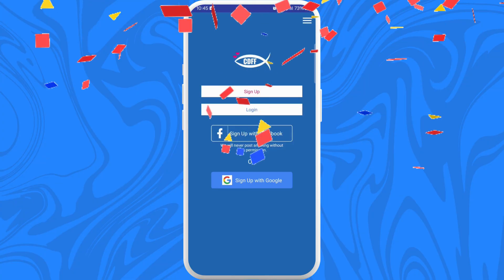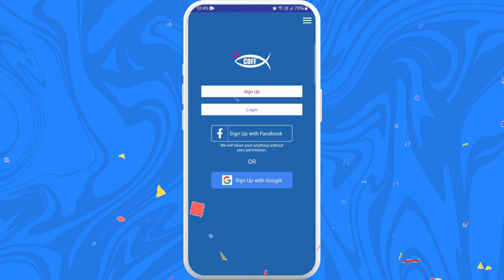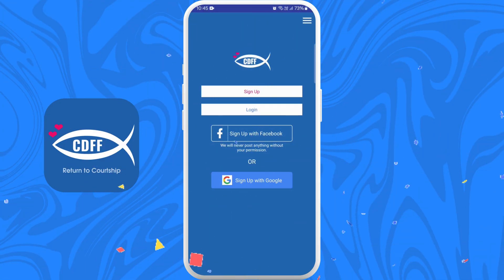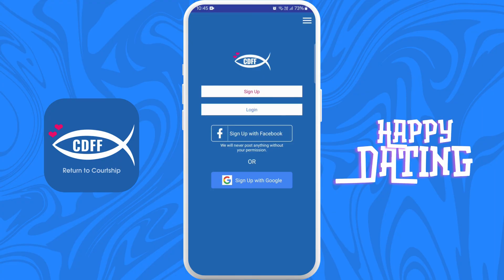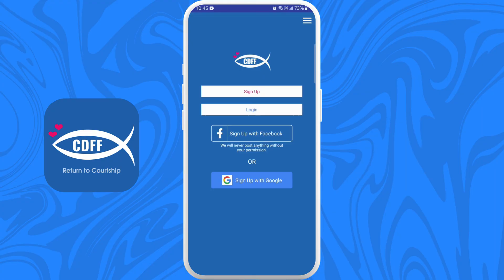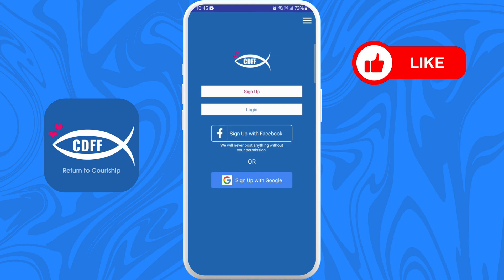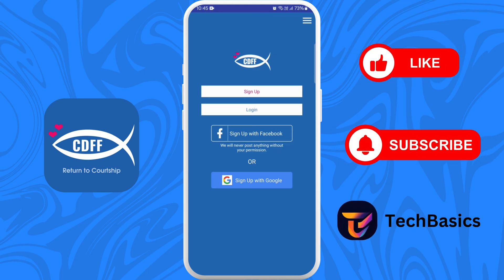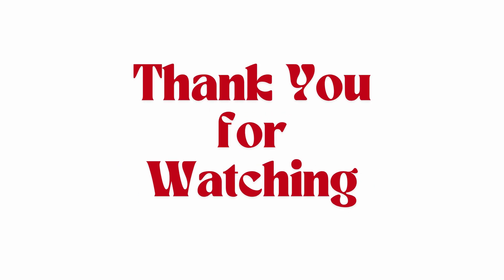And there you go — you've successfully downloaded the CDFF dating app on your phone. You are now ready to start meeting new people on the CDFF dating app. Happy dating! If you found this video helpful, don't forget to give this video a thumbs up and subscribe to our channel for more tech tips. Thank you for watching.